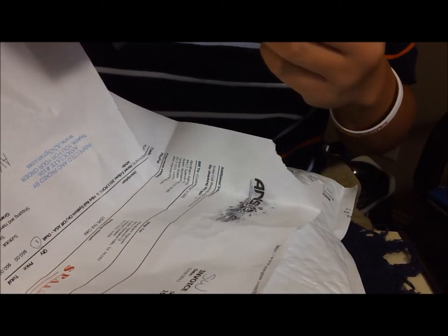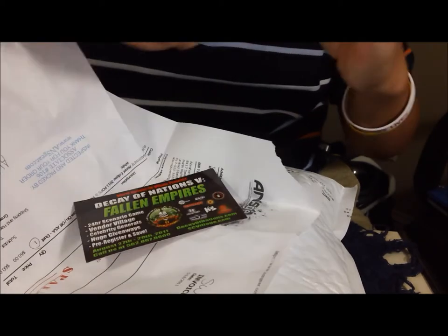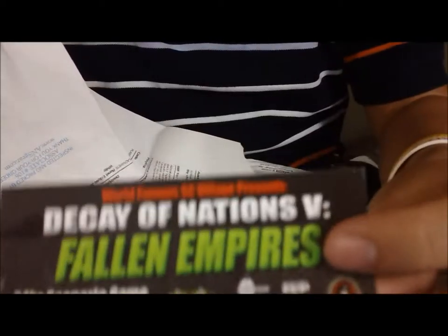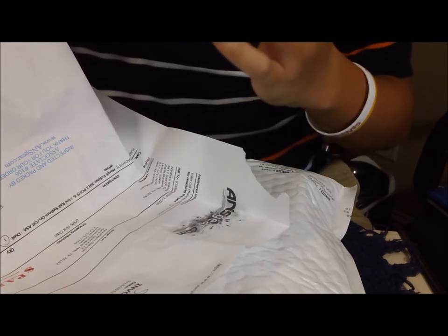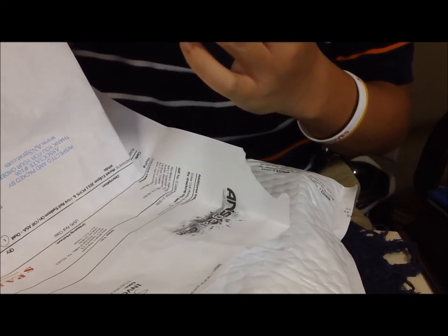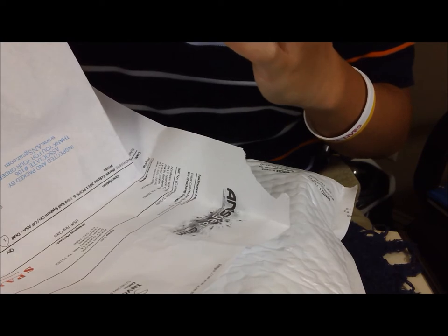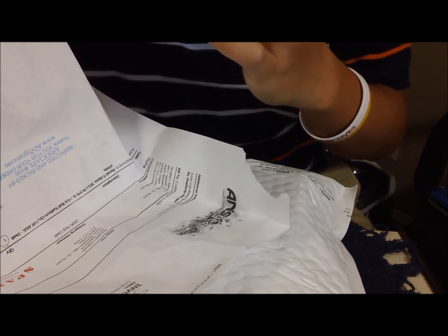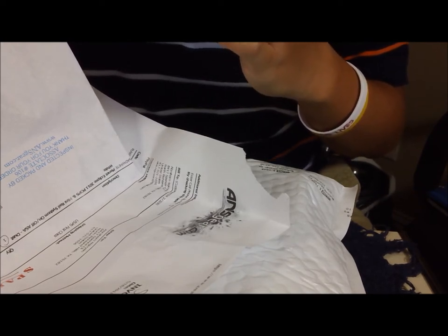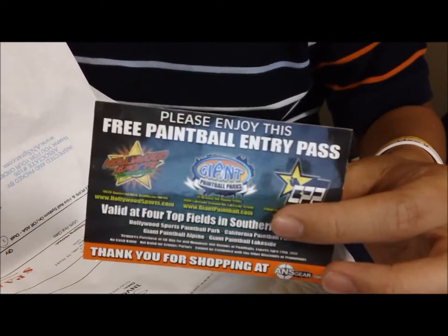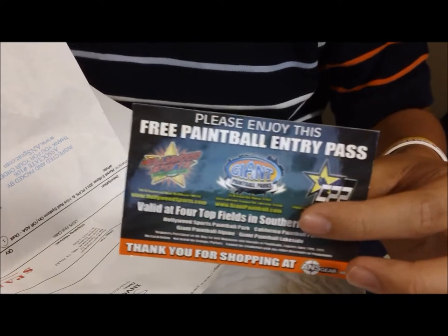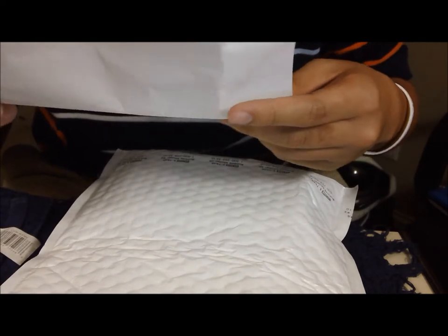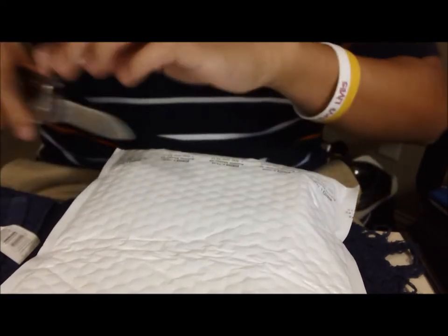Oh, the chica. Which chica? Oh, that's chica. I always get these awesome Anus Gear stickers every time I buy from them. I got a free paintball entry pass to four top fields in Southern California. Let's see. I see Village, Hollywood Sports, Giant Paintball Park, and CPP, California Paintball Park. If any of you guys in California want this, let me know. You can send me a postage money and I'll drop it in the mail for you. Got me an invoice. It says I paid for whatever.